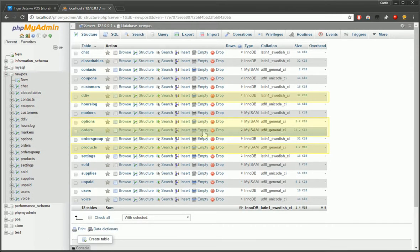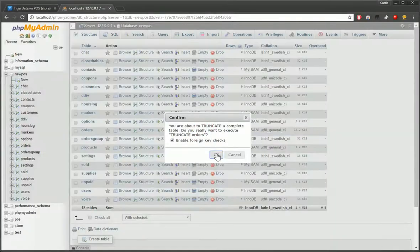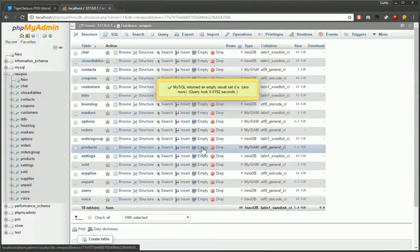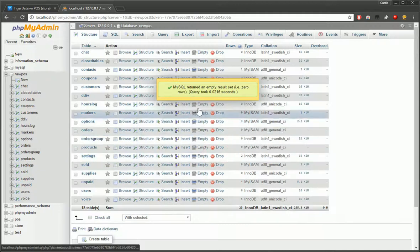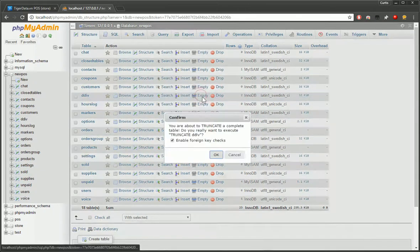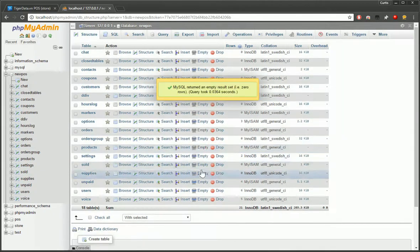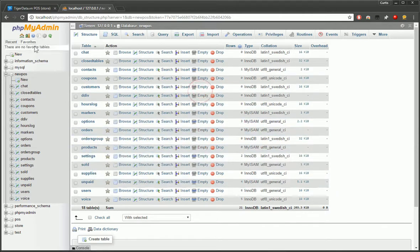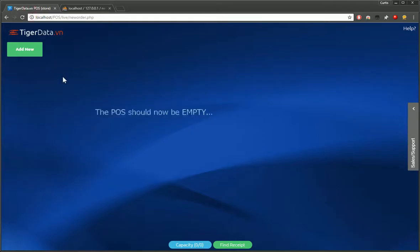And we're just going to click empty and empty these out. It might just take a little time. Empty. And that's it. So if we go back to the POS, now we should have a blank home screen.